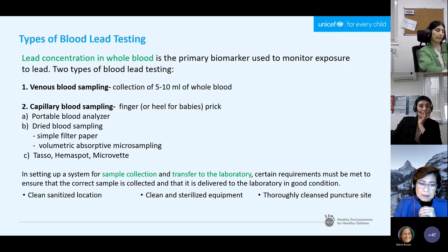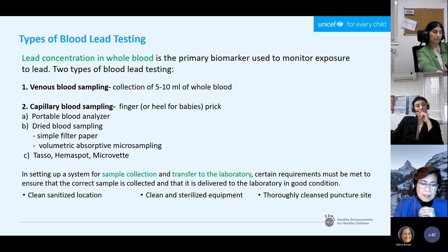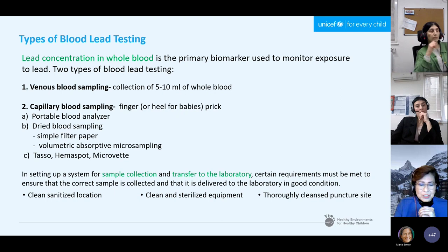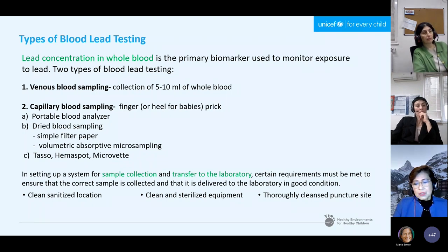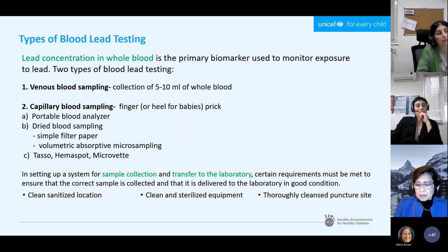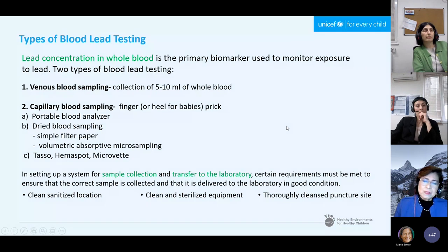In setting up a system for sample collection and transfer to the lab, certain requirements must be met: a clean, sanitized location; clean and sterilized equipment; and a thoroughly cleansed puncture site — all to avoid environmental contamination. Lead is ubiquitous and can contaminate any object. Here are the advantages and disadvantages of venous blood collection compared to capillary methods, including analysis using the portable analyzer, dried blood spot on filter paper, volumetric absorptive microsampling (VAMS), and the new technologies TASO, HemaSpat, and micro-VET.